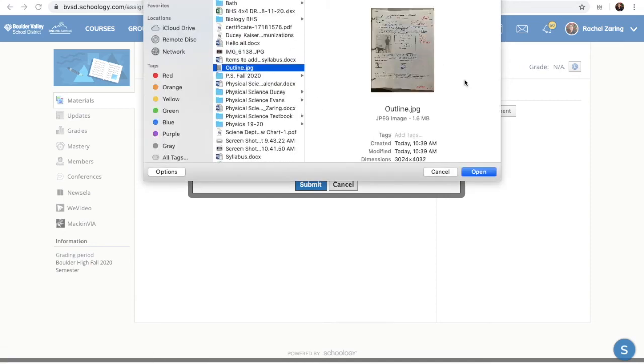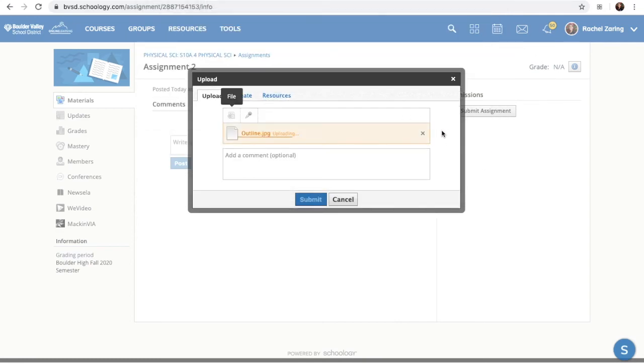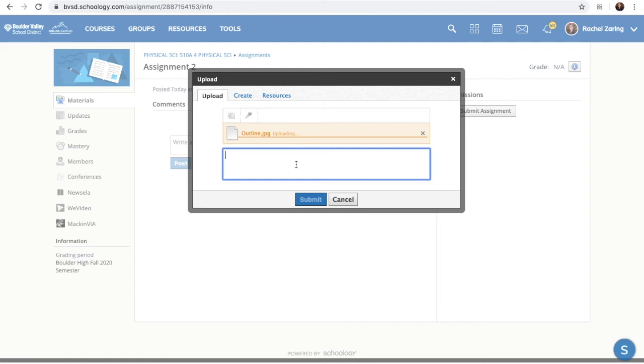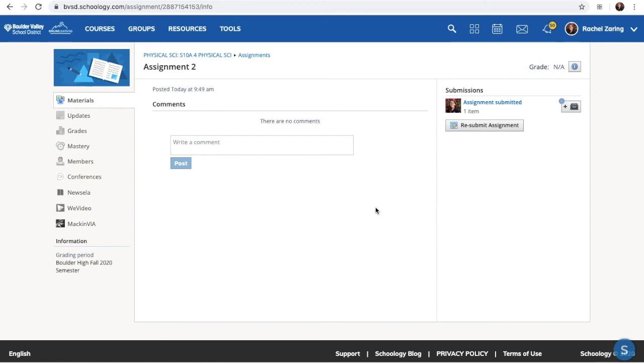So for here, I'm also going to submit my outline. I open up that attachment. It will load. I can say, thanks Mr. Sullivan. And then I can submit. And there we go. I see that my assignment submitted.